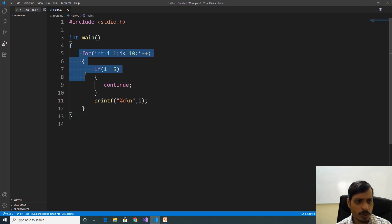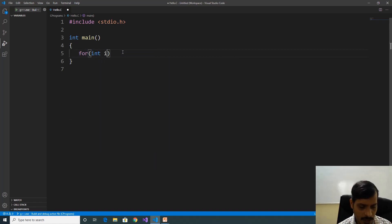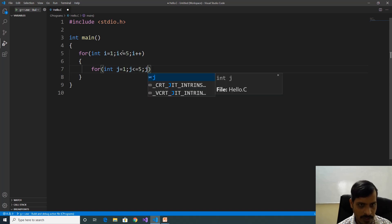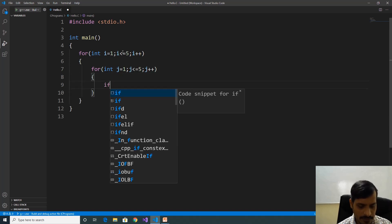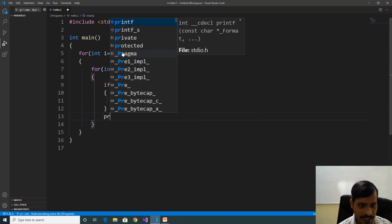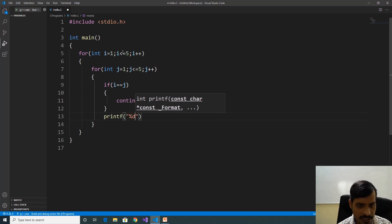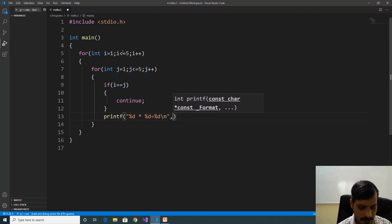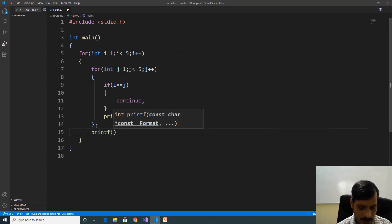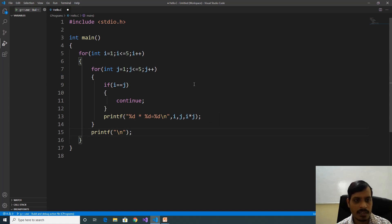Now we will discuss one more program. Remove this code. Declare: for int i equal to 1, i less than or equal to 5, i plus plus. Declare an inner loop: for int j equal to 1, j less than or equal to 5, j plus plus. If i equal to j, we need to continue — here continue. Else printf: %d multiplied by %d equal to %d, newline, comma i, comma j, comma i multiplied by j. Then printf newline. Execute this code with Ctrl+F5.